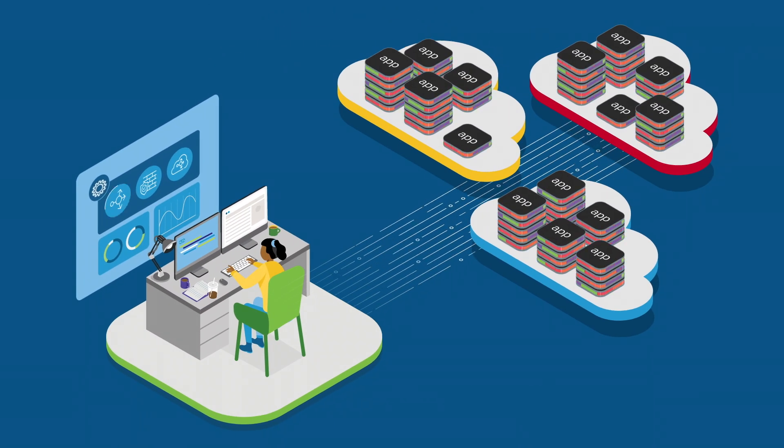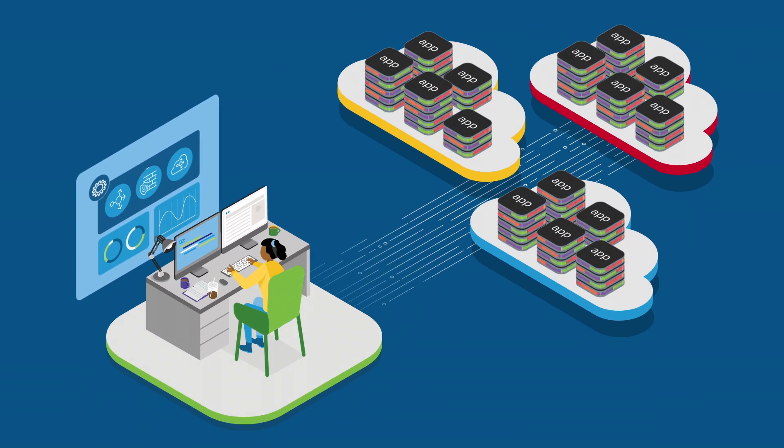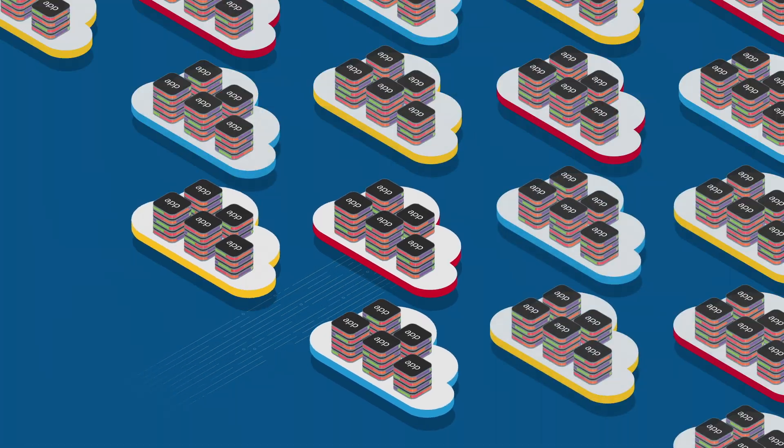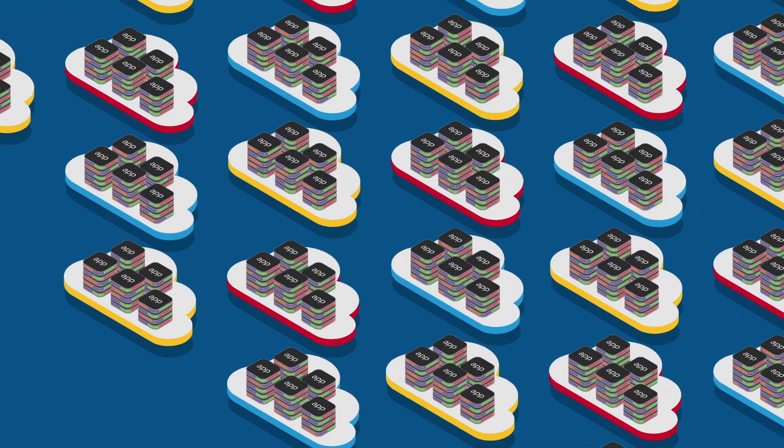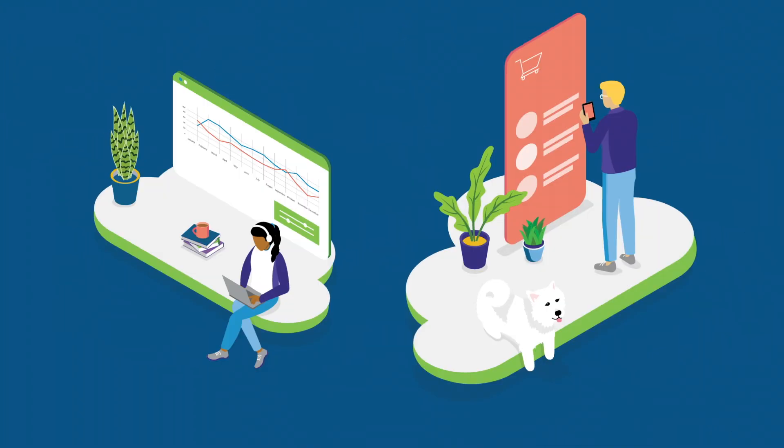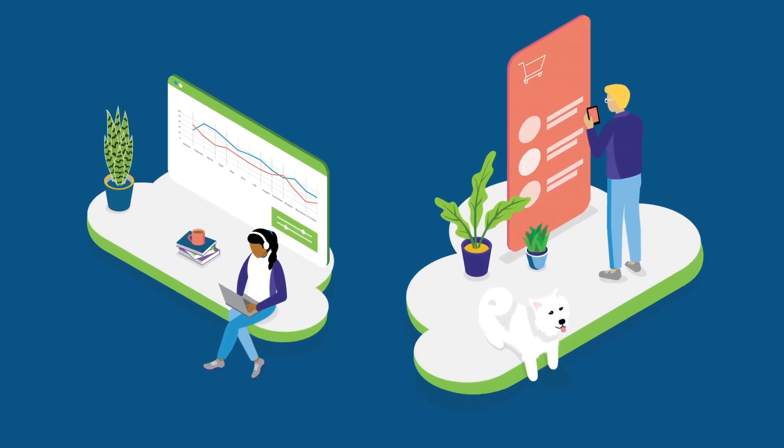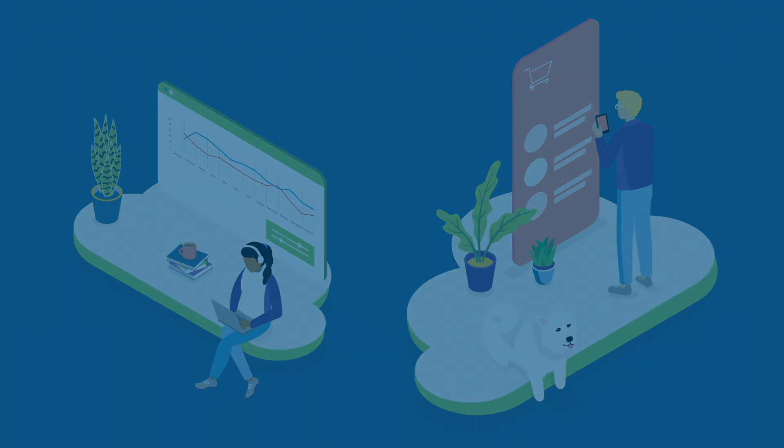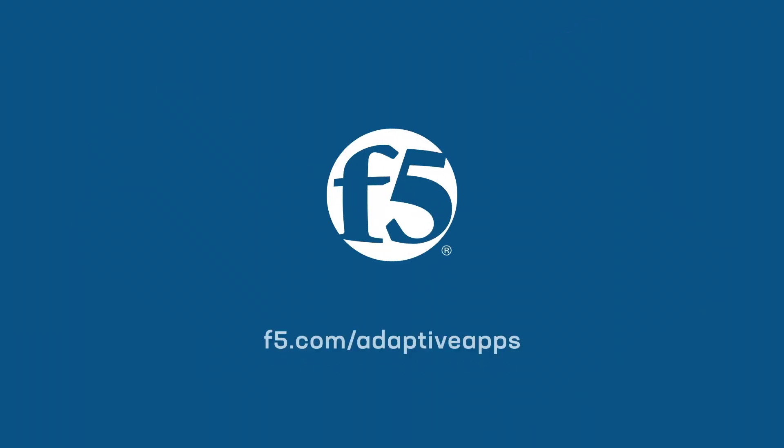You choose the right cloud and the right services for each of your applications. With F5, you can choose the right management solution too. Learn more at F5.com slash Adaptive Apps.